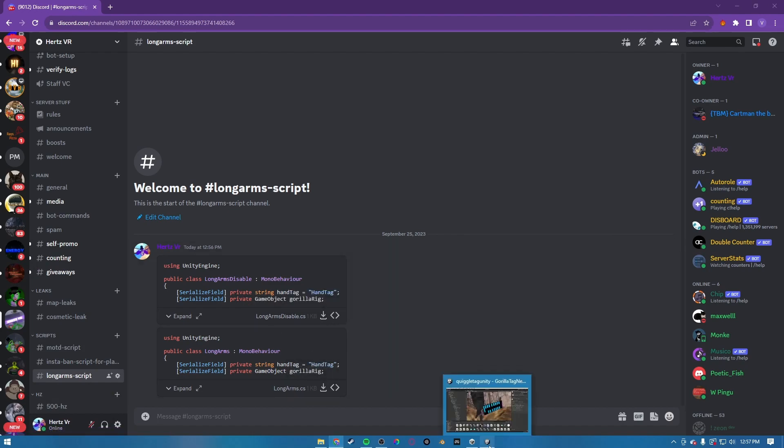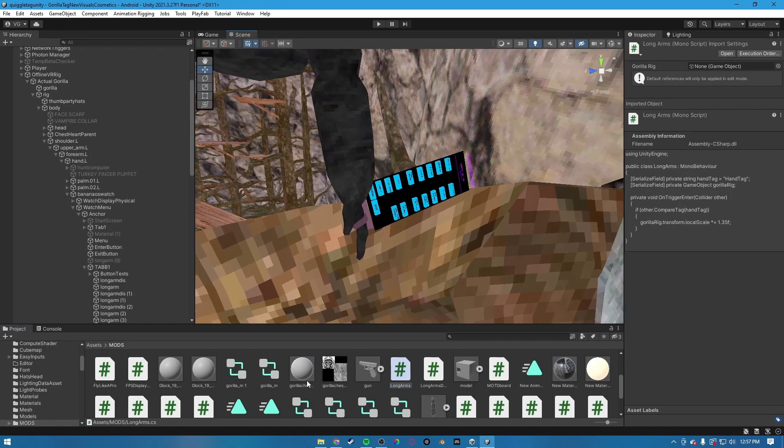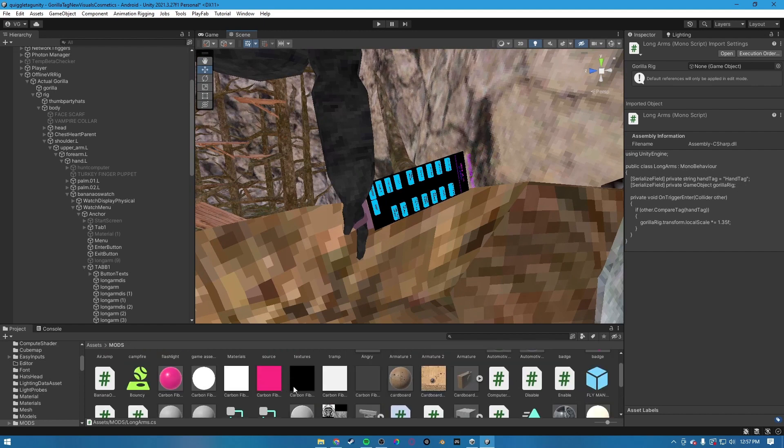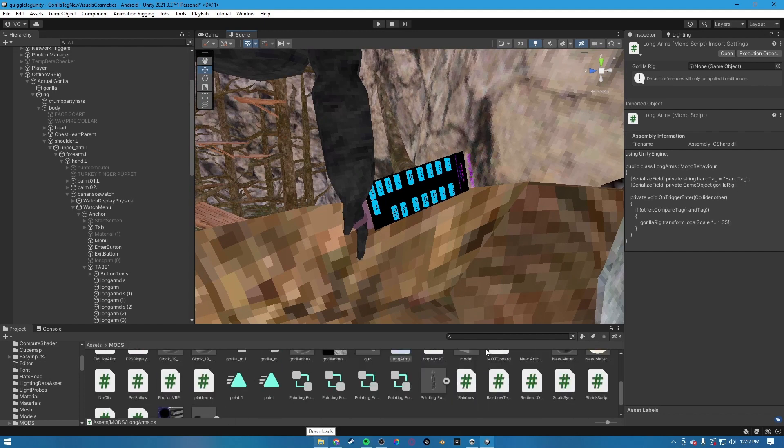Once you've downloaded those, you want to go back into Unity and just import them into your folders. I already have them in here somewhere else.